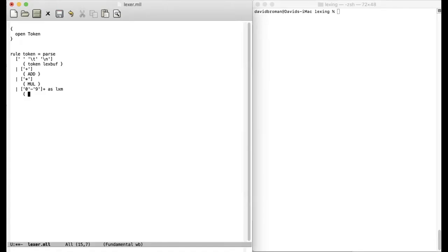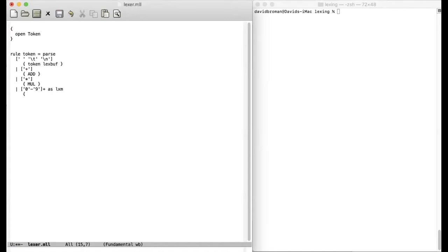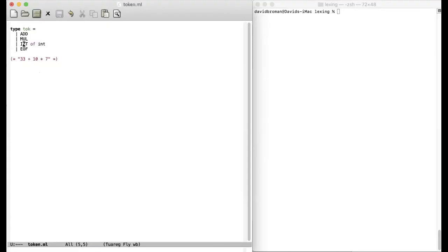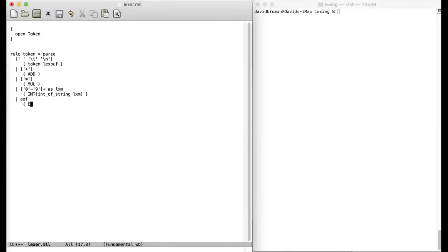Then we want to construct an integer. This is the integer constructor here. We want to construct that int. And then we just want to provide the lexam. But note that this lexam here is a string now and we wanted it to be an integer. So then we can directly just convert it int of string here, convert it to an integer. And then we have this special symbol end of file. We want to construct end of file token. So this is the whole thing.